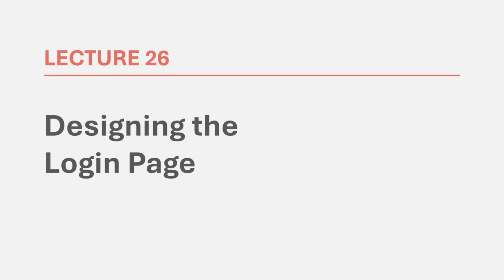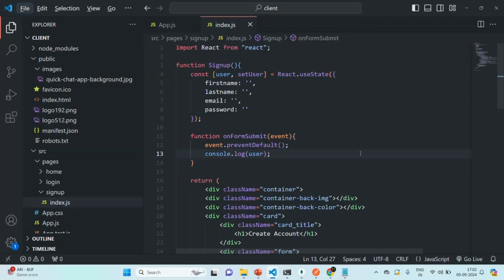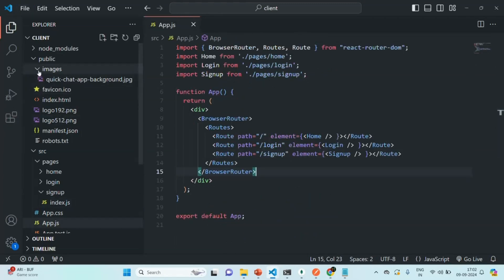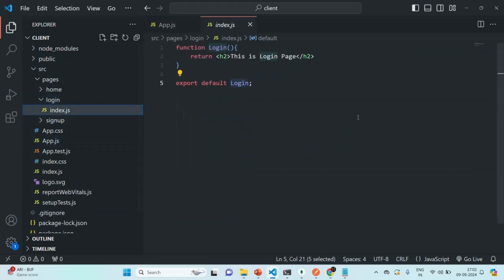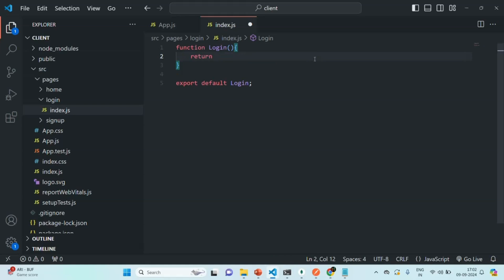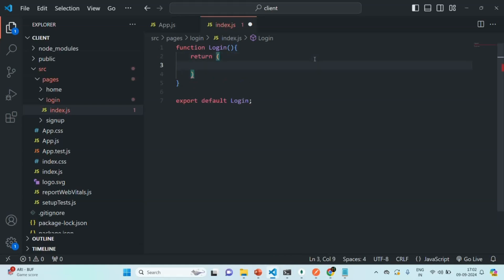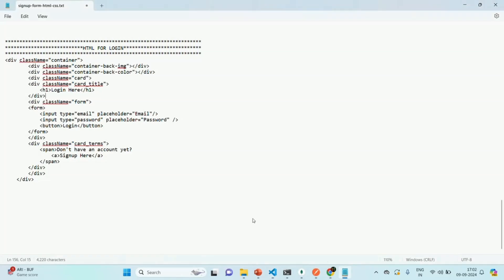In this lecture we are going to design the login page of our real-time chat application. We are also going to create a login form and read the value from that login form. Let's go to VS Code and open the index.js of the login component. Currently this login component returns an h2 element, but instead we are going to write some JSX to display a login form. To save time, I have already written that JSX.